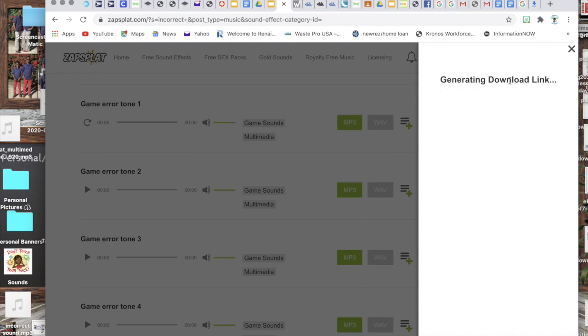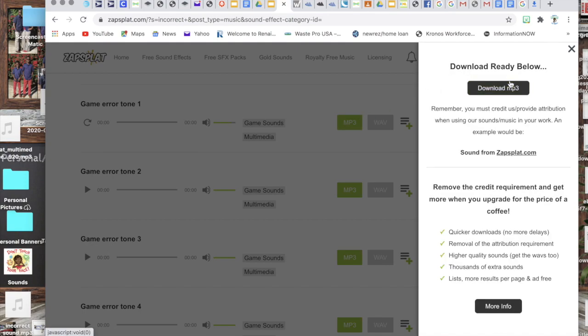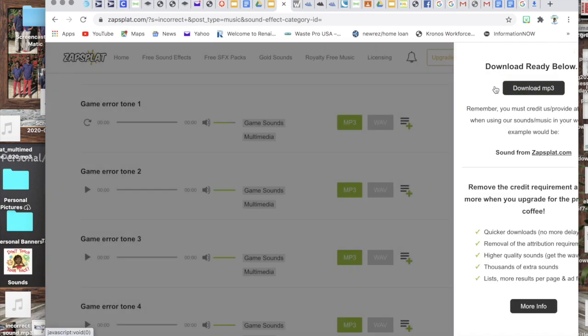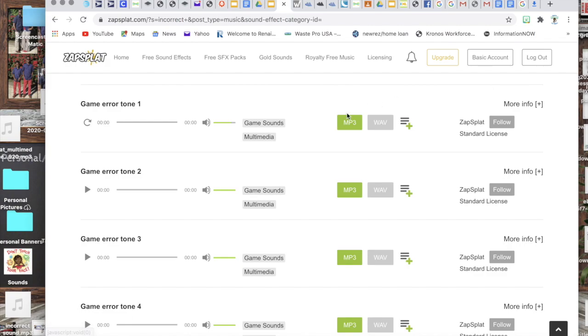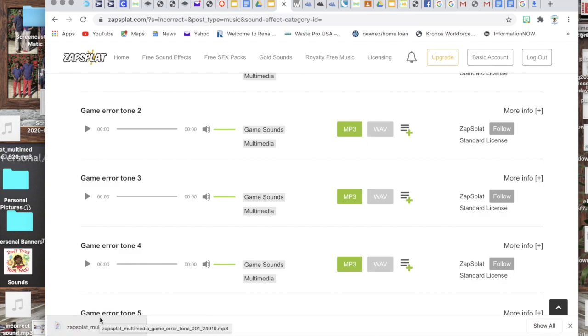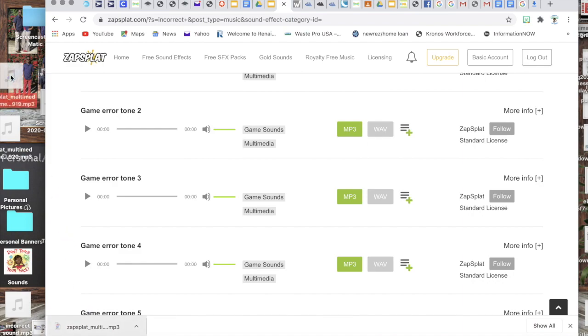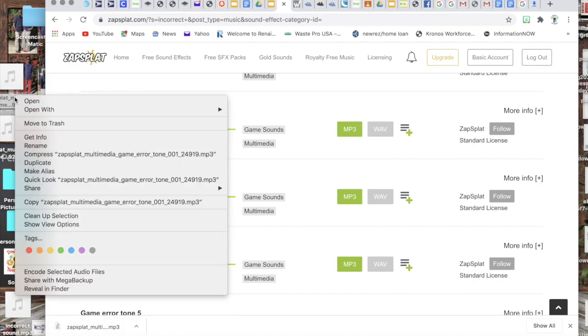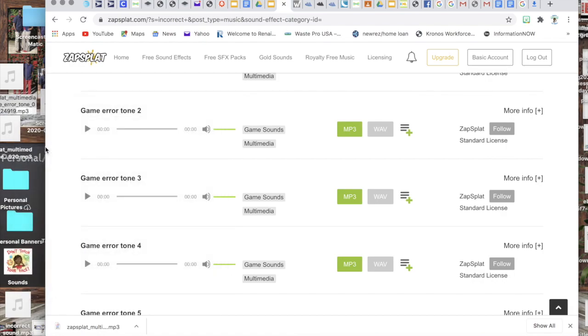Then it's gonna generate a download link for you, you're gonna download mp3, and then what I always do, because I just feel like it's easier, you may find a different way, there are several different ways, but I always just drag my download to my desktop and then I right click on it and I rename it.